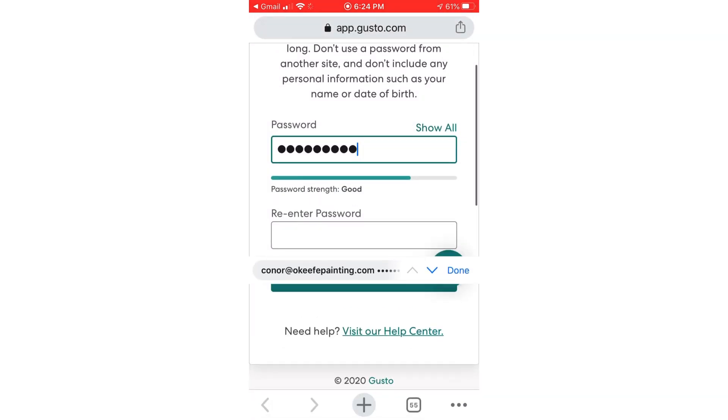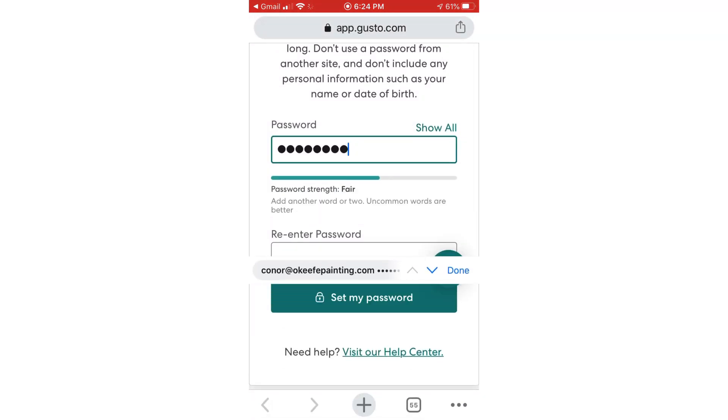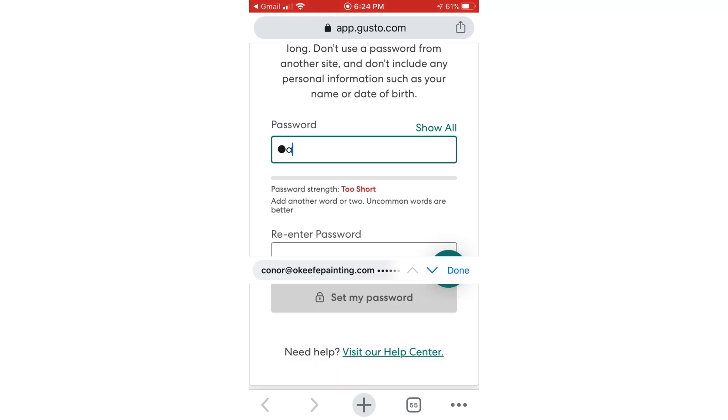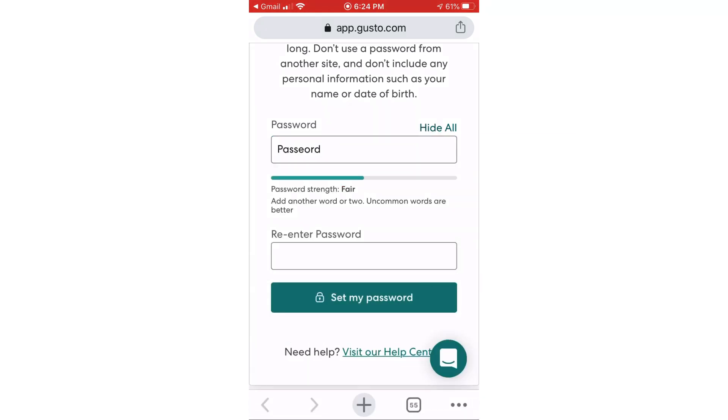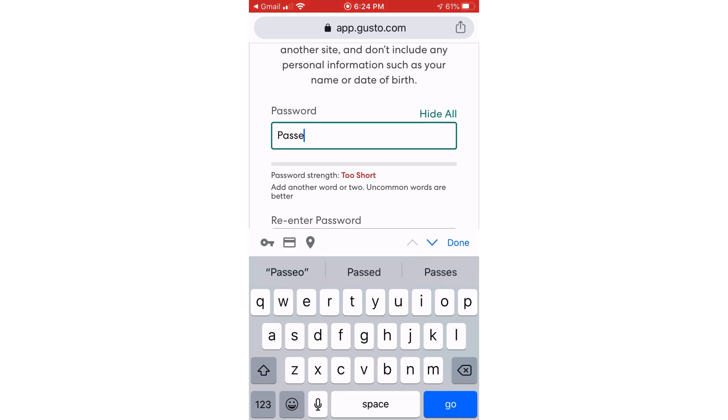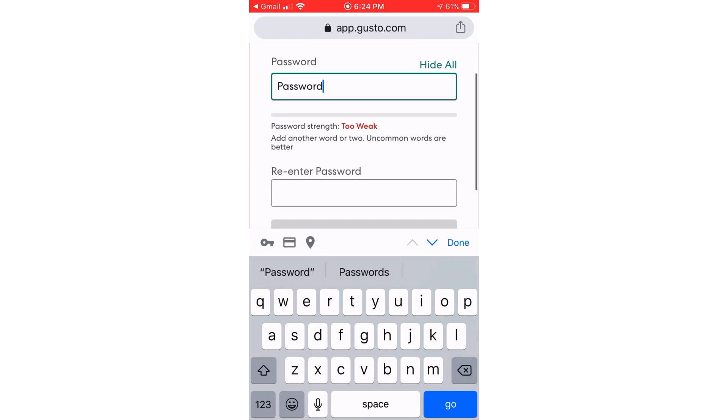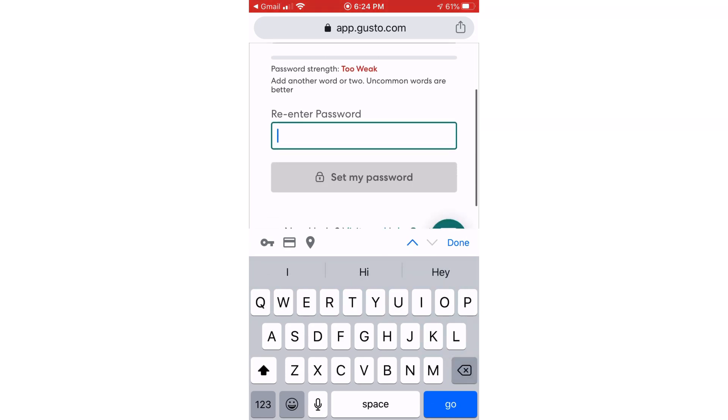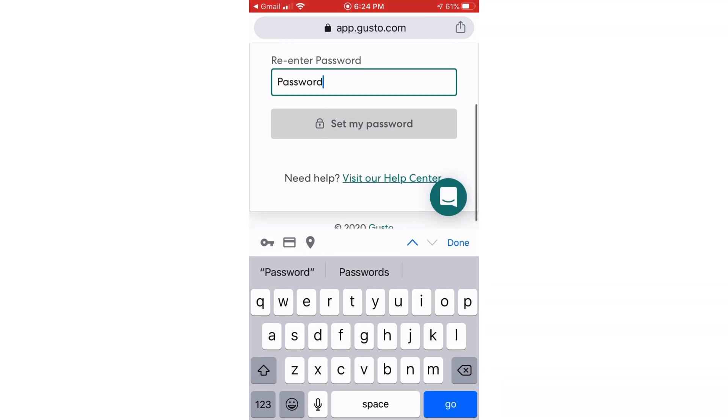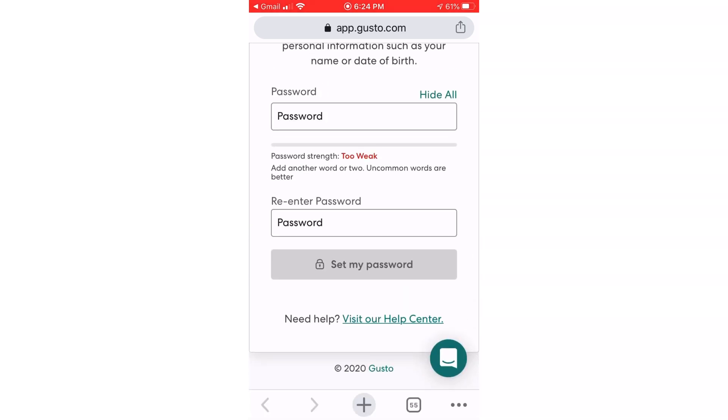Now I'm going to create a password. I will click set my password.